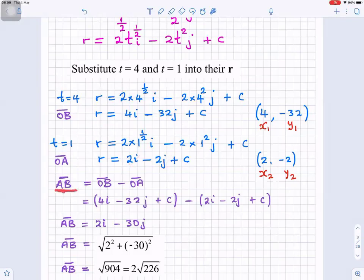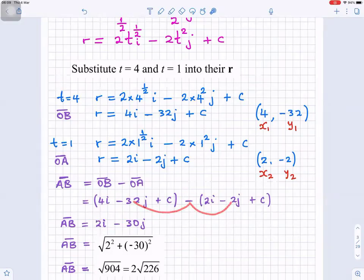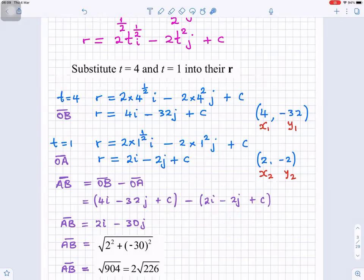AB is the same as OB minus OA. Subtracting: 4i minus 2i gives 2i, and minus 32 minus minus 2 gives minus 30j, and c minus c gives 0. So AB equals 2i minus 30j. The absolute value of AB is the square root of 2 squared plus minus 30 squared, which gives 2 root 226.